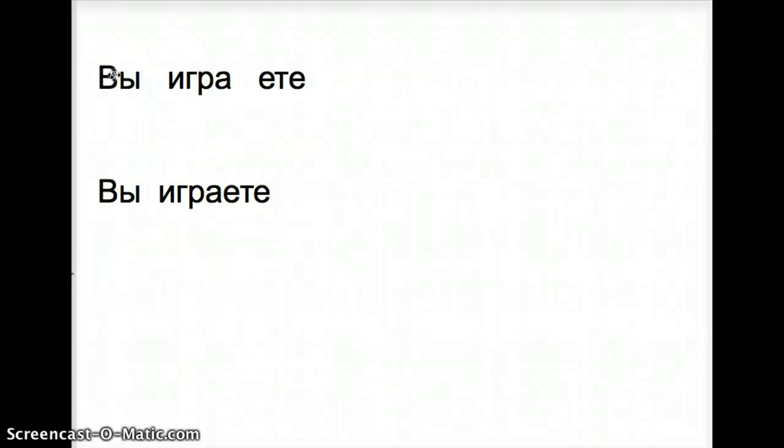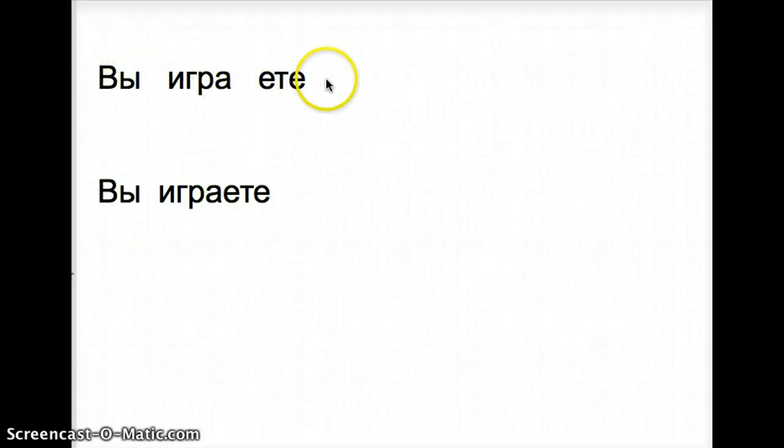Vy, you formal or you to a group, igrayete. Vy igrayete.